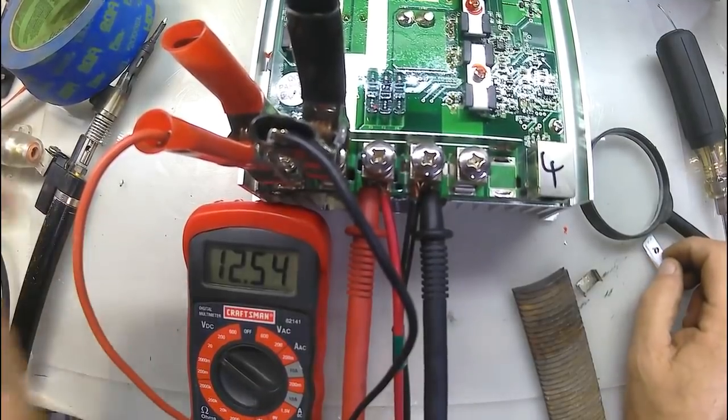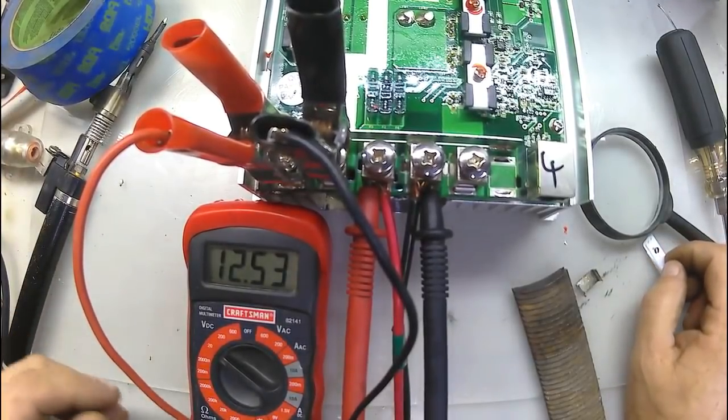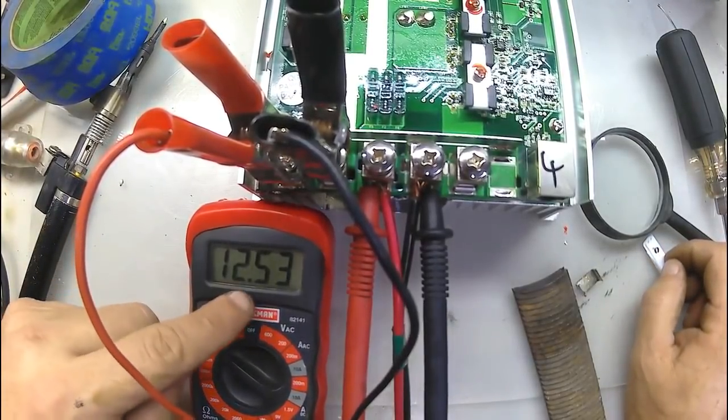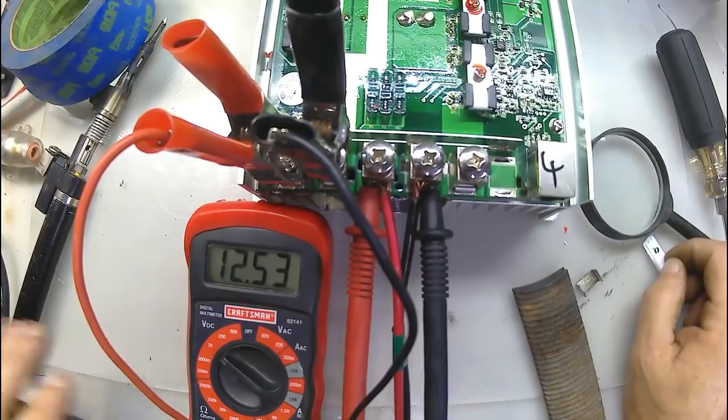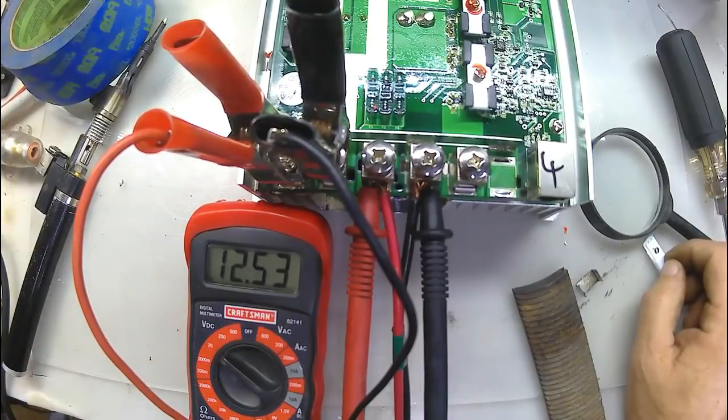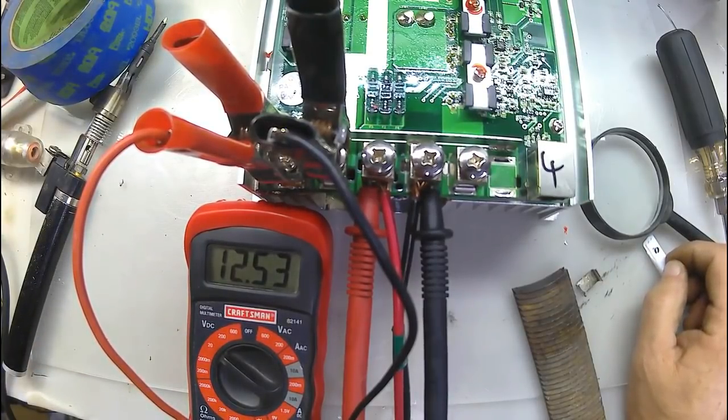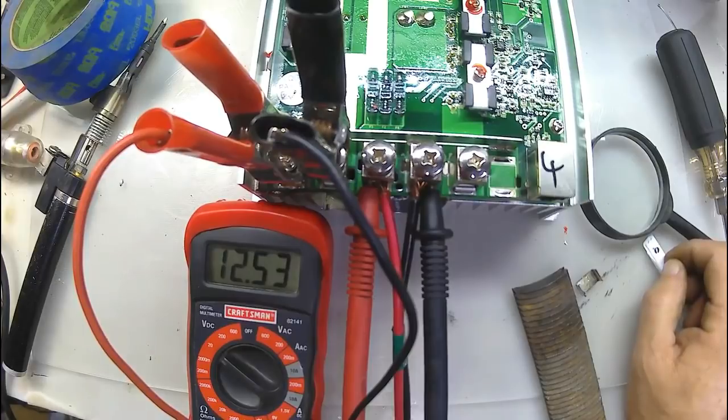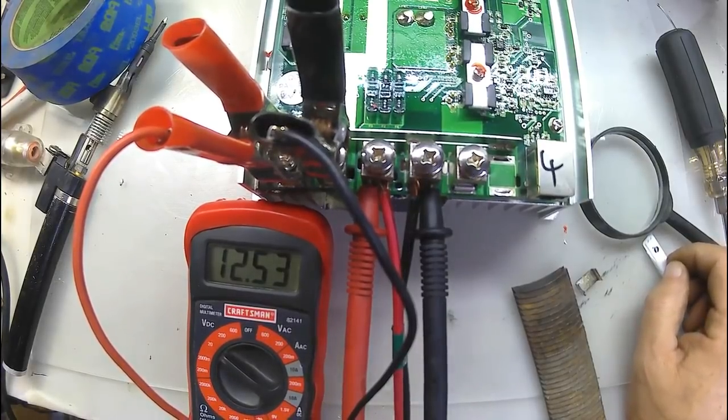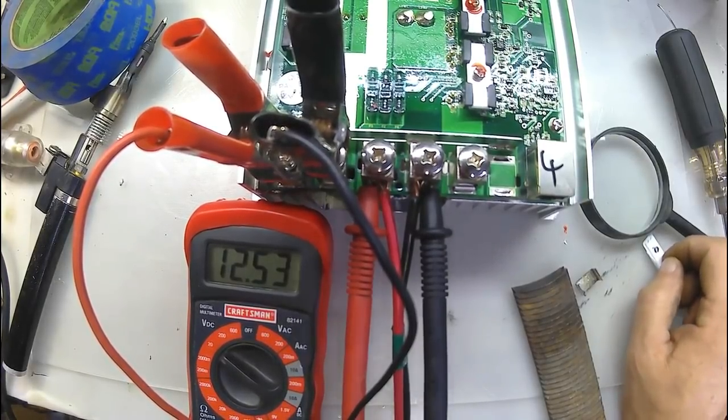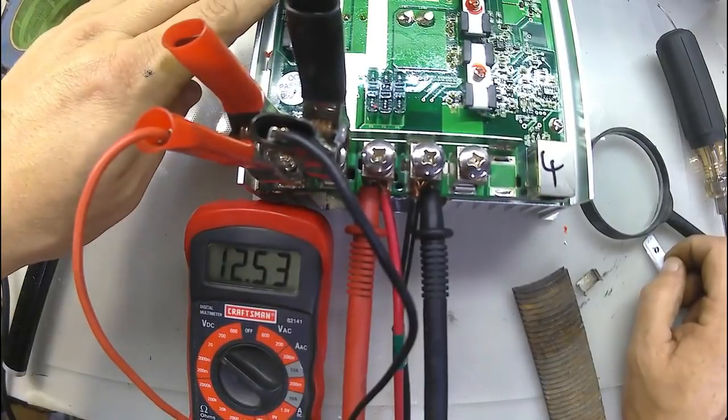Okay, you can tell I have it kind of crudely hooked up here. That was my voltmeter. I've got a load on the battery right now, trying to pull the battery down some.